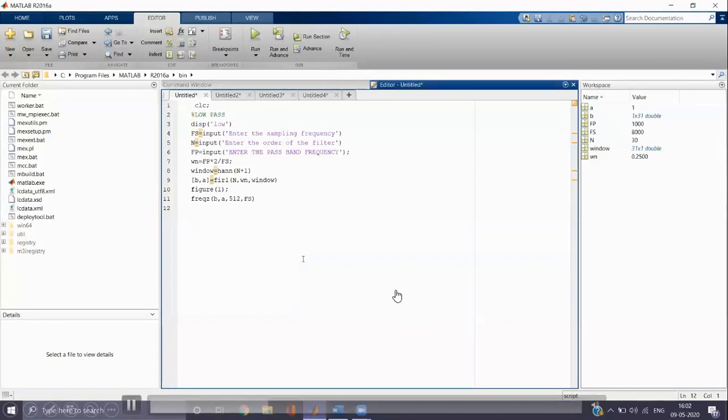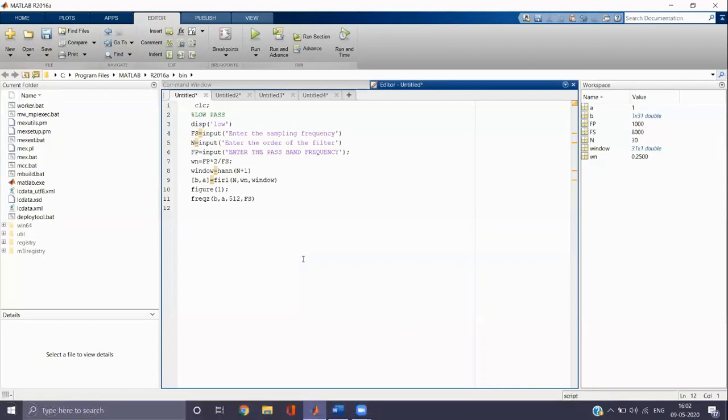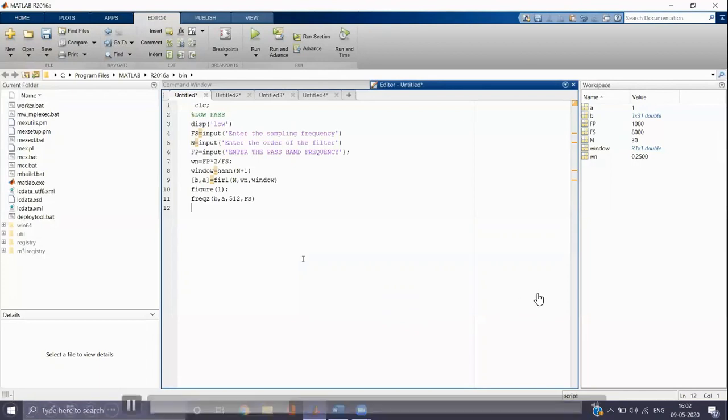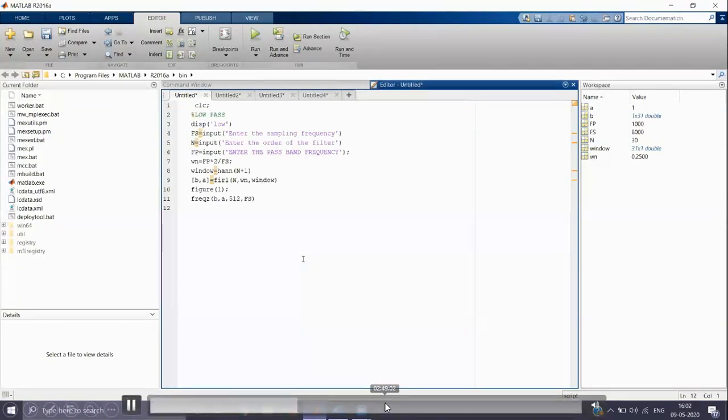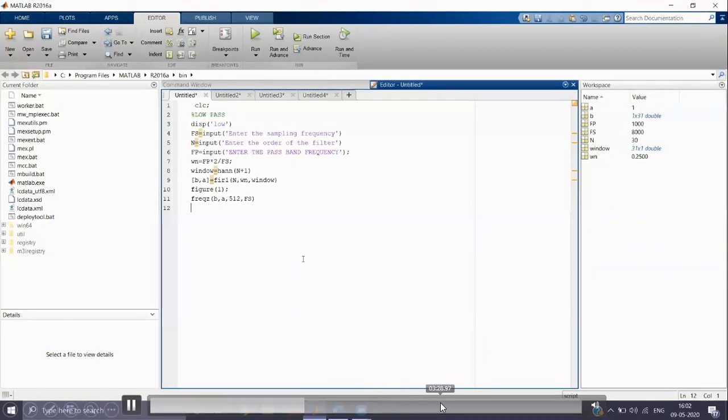Then we have to compute the FIR filter coefficients. Let the FIR filter coefficients be B and A. We can write the command as [B, A] equals to FIR1(N, WN, window). WN is the normalized cutoff frequency. N is the order of the filter. And FIR1 is the inbuilt function used to find the coefficients of FIR filter.